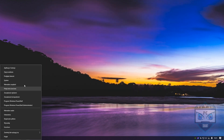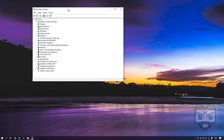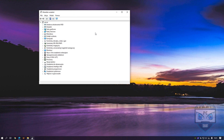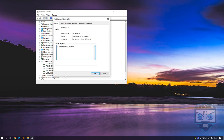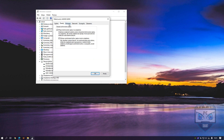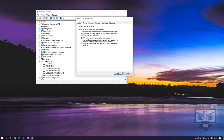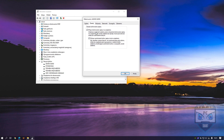Go to Device Manager and find your disk — your SSD. Make it like this: mark everything on. Do this only on your SSD.